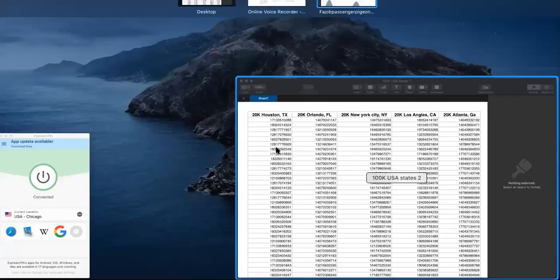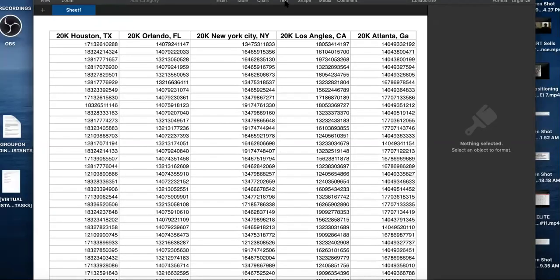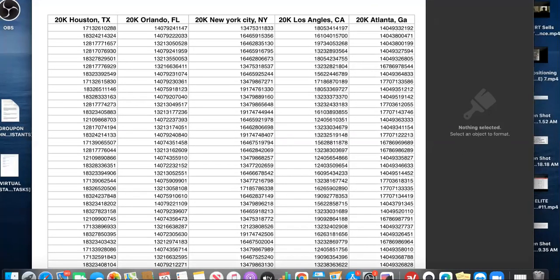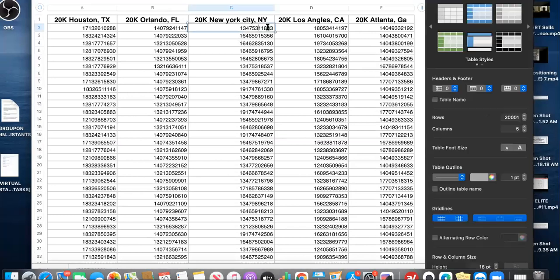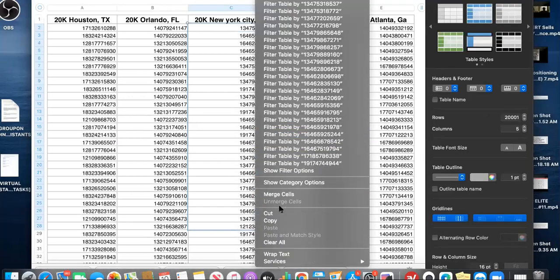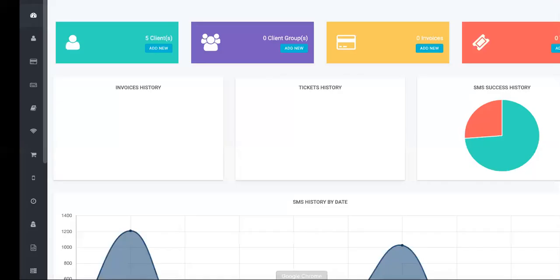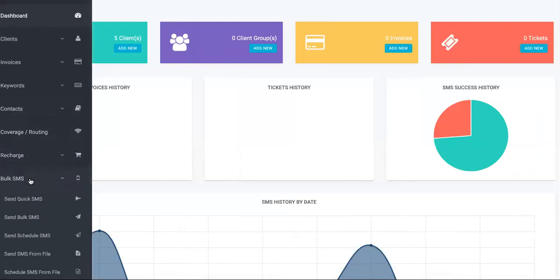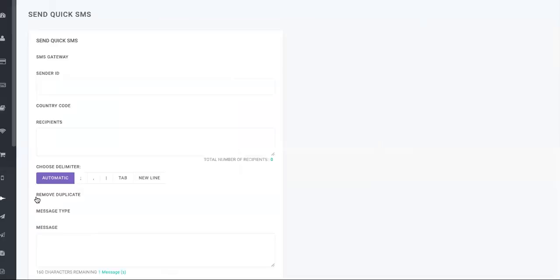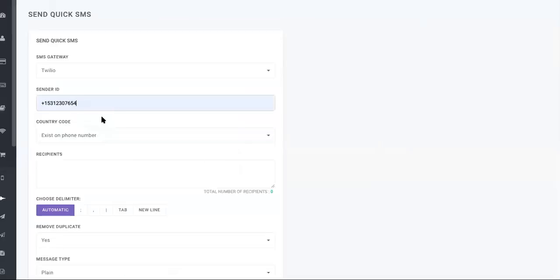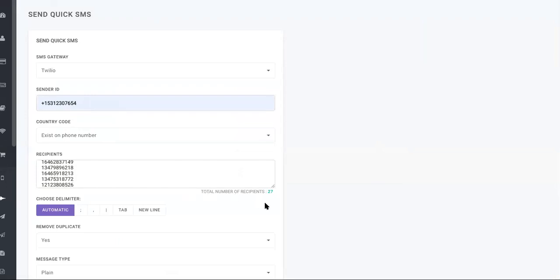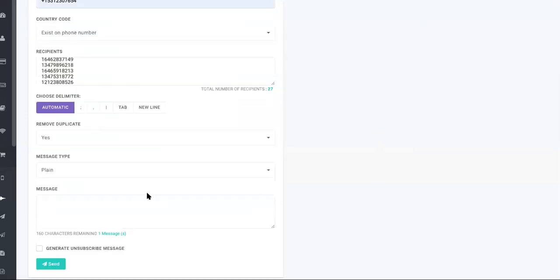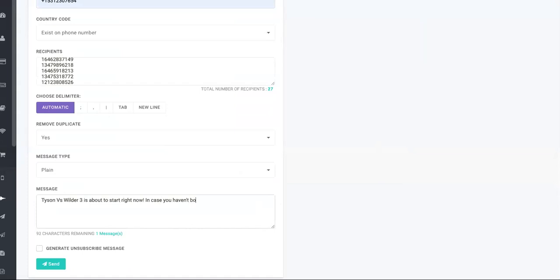So let me go ahead and copy a few. Hold on guys. Let me copy. All right. And stroll down. I'm going to bring it. We're going to go to bulk SMS, send quick SMS. And these are my softwares. So you'll put the recipients in there. Those are the numbers. So I'll put 27 in there just to show you this. And then you will say, Tyson versus Wilder three is about to start in case you haven't bought tickets or couldn't afford to order it. Watch it free here.